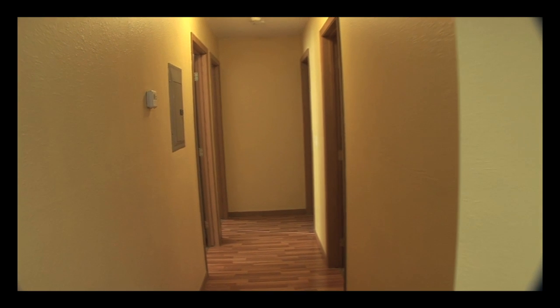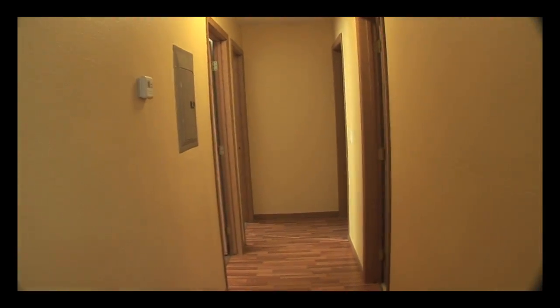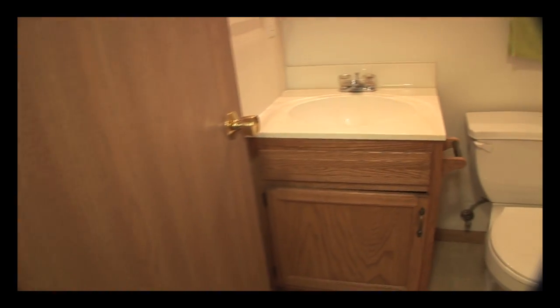Moving down the hallway, we'll go into the bathroom on the right, where you'll see a vanity, toilet, and full tub and shower.